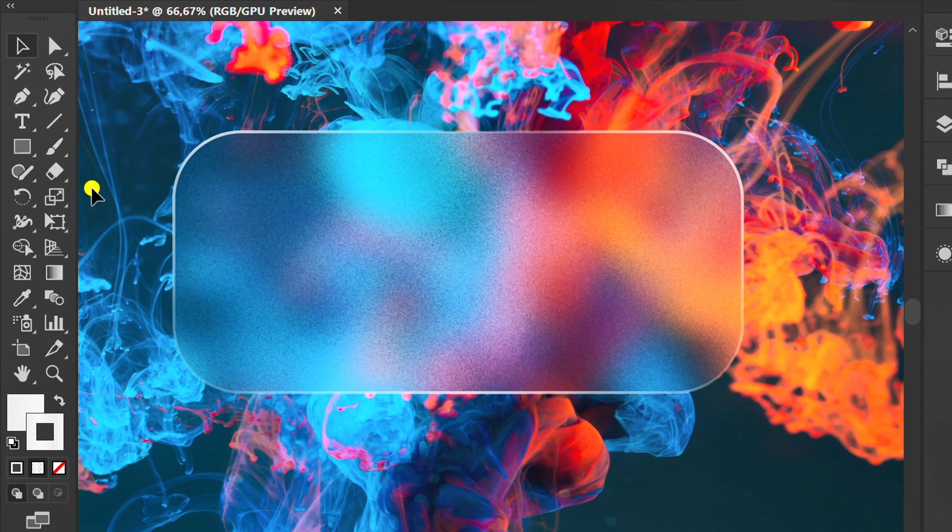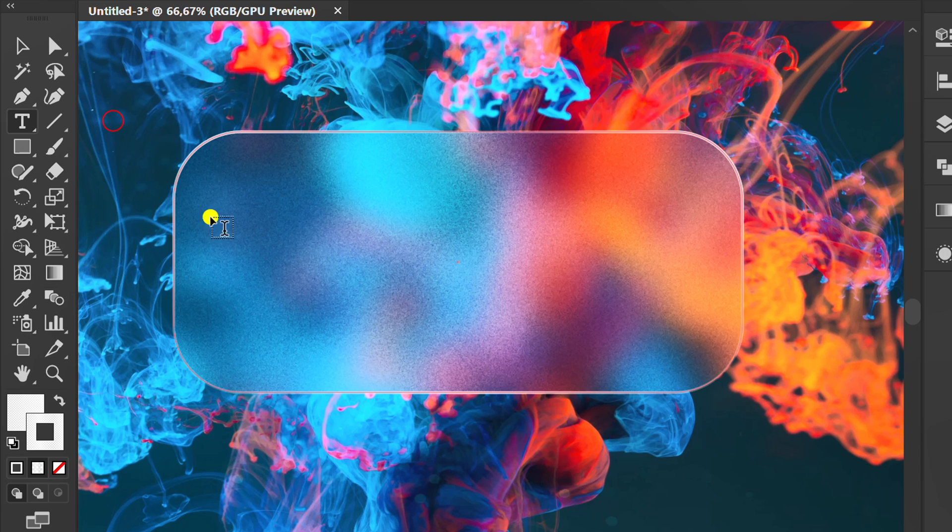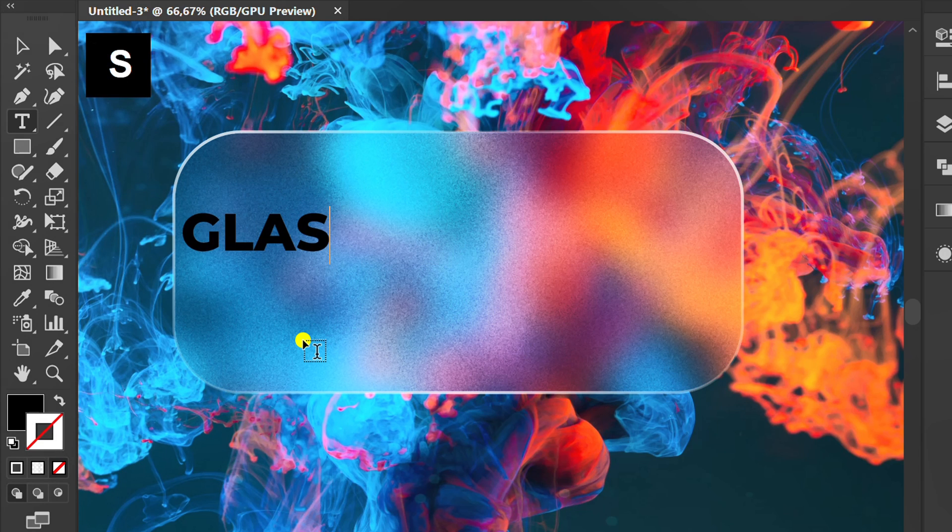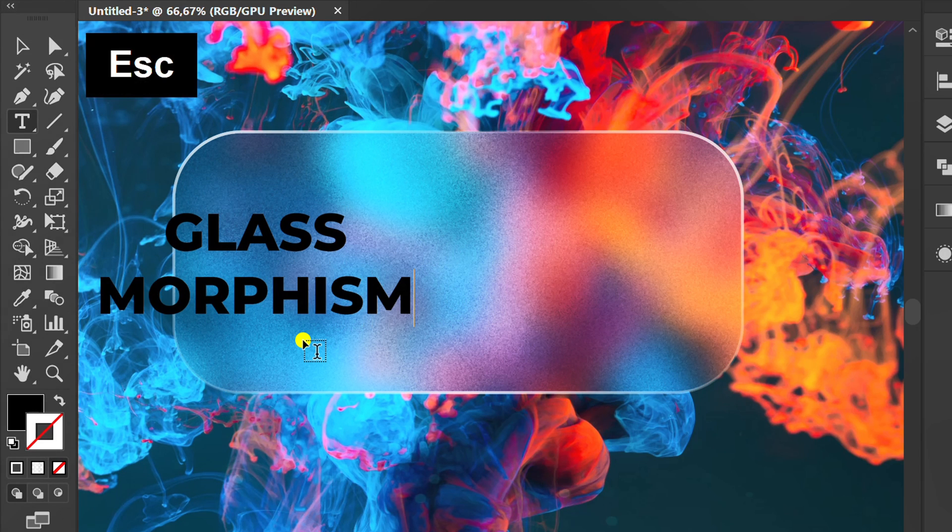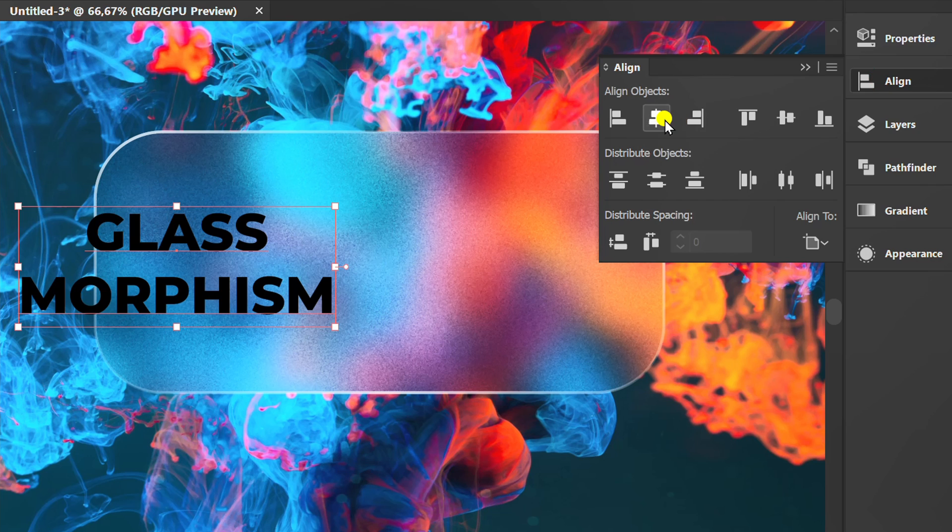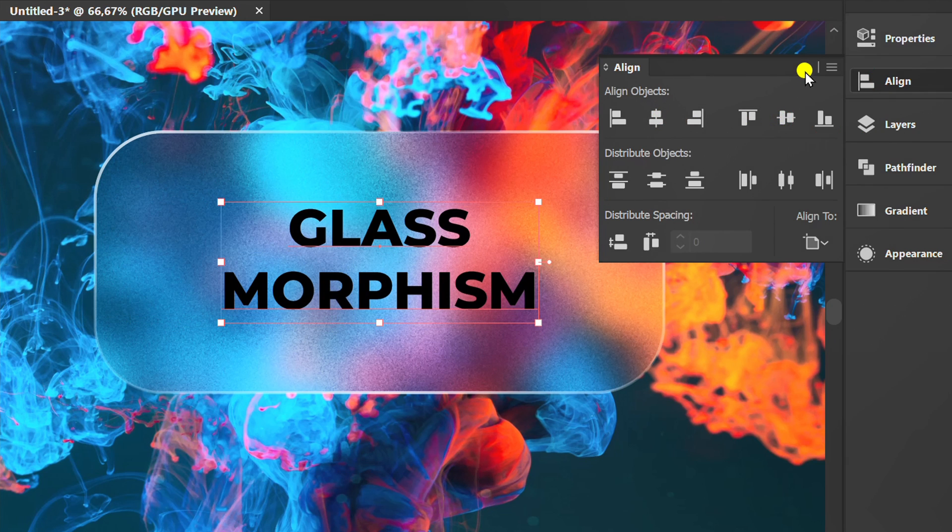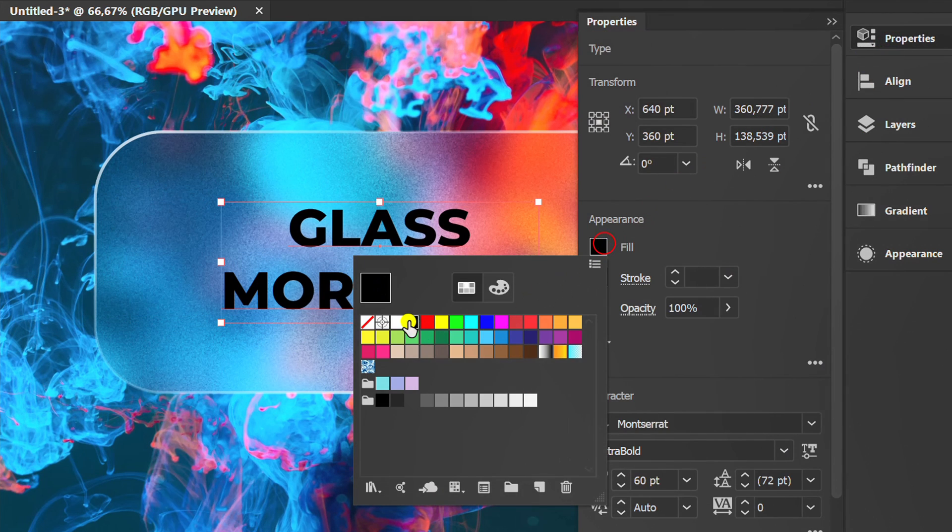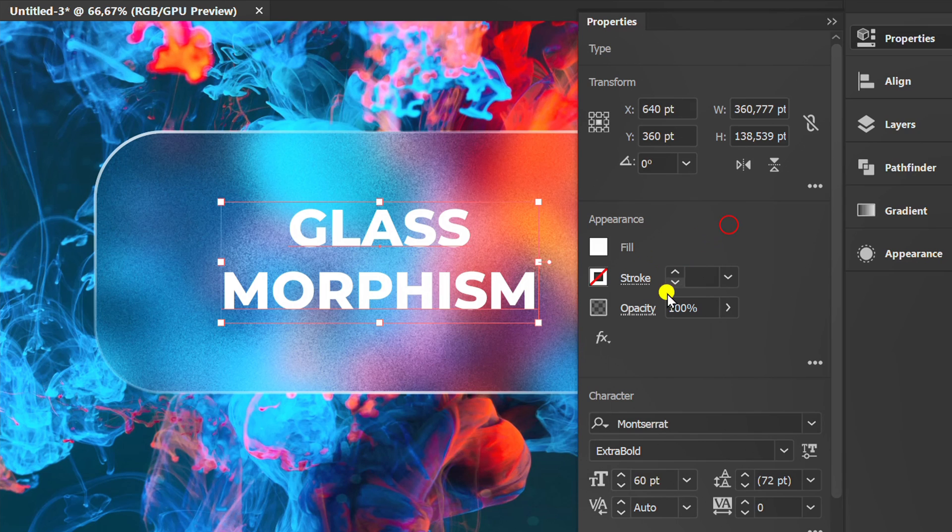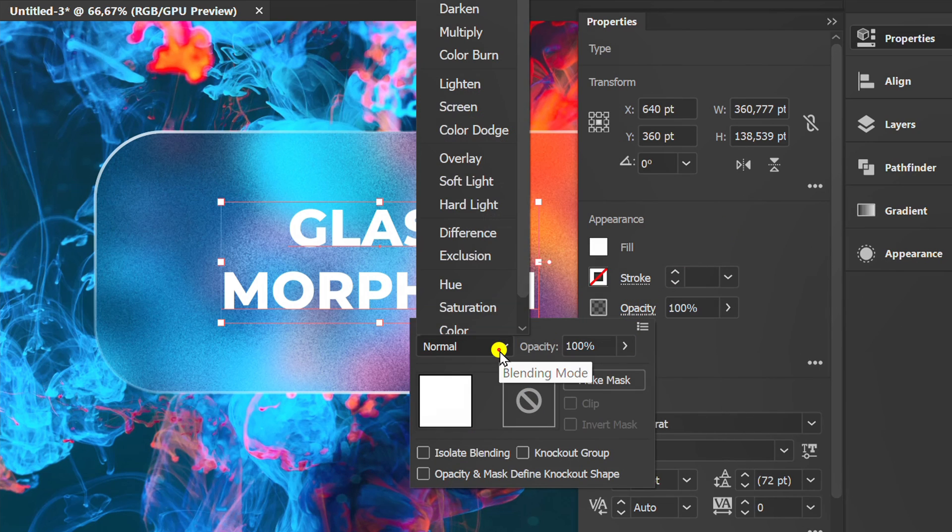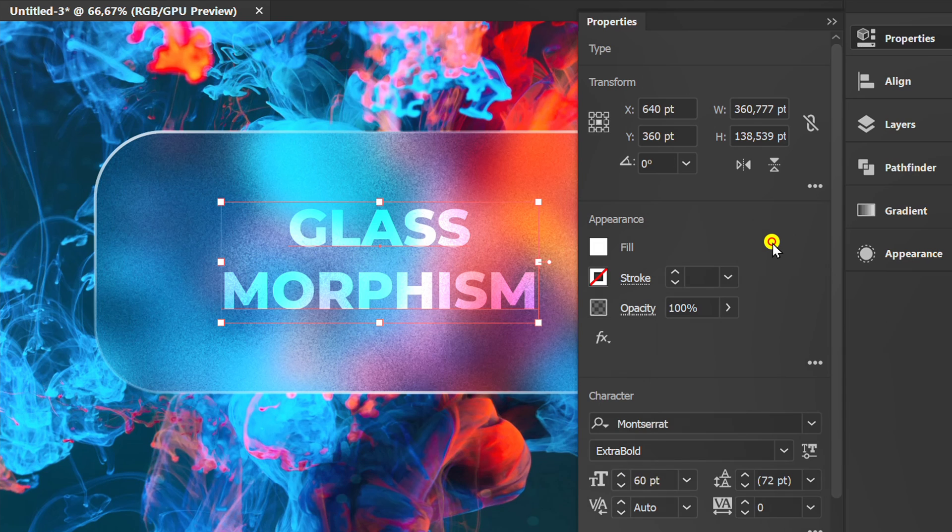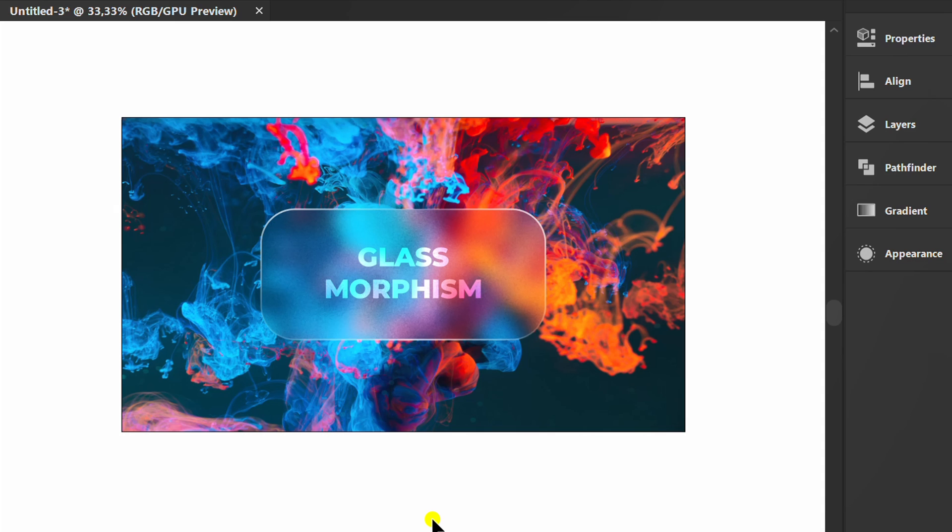Now the glass is finished. You can add text above it. Fill it with white and change its opacity for different styles.